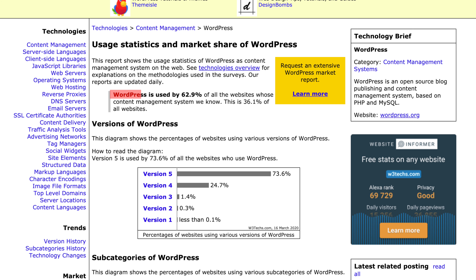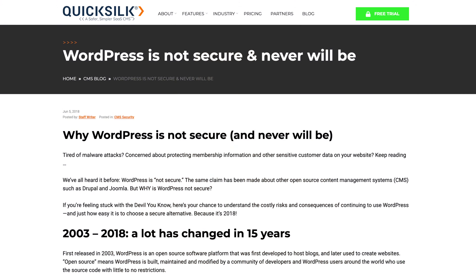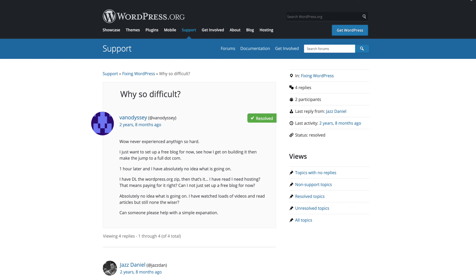WordPress is one of my favorite platforms to work on, but did you know that it is a huge platform? It accounts for 62.9% of all websites with a CMS and 36.1% of all websites, period. Yet it sometimes gets a bad reputation as being insecure or hard to use.